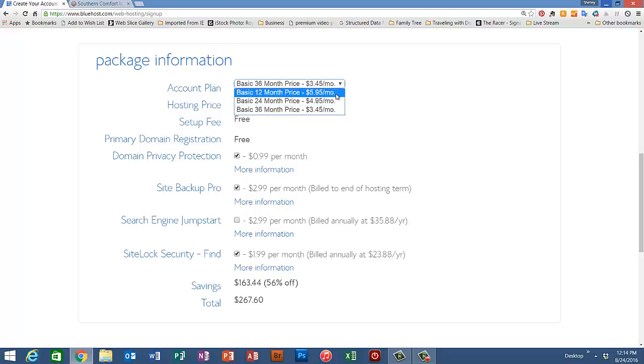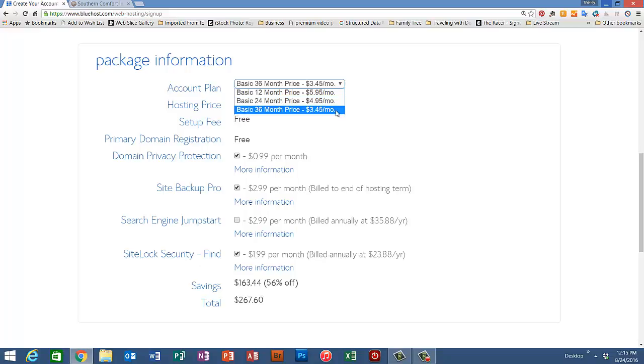One year would cost you $71.40. Two years in advance would cost you $118.80, and three years would cost you $124.20, which is quite a savings.